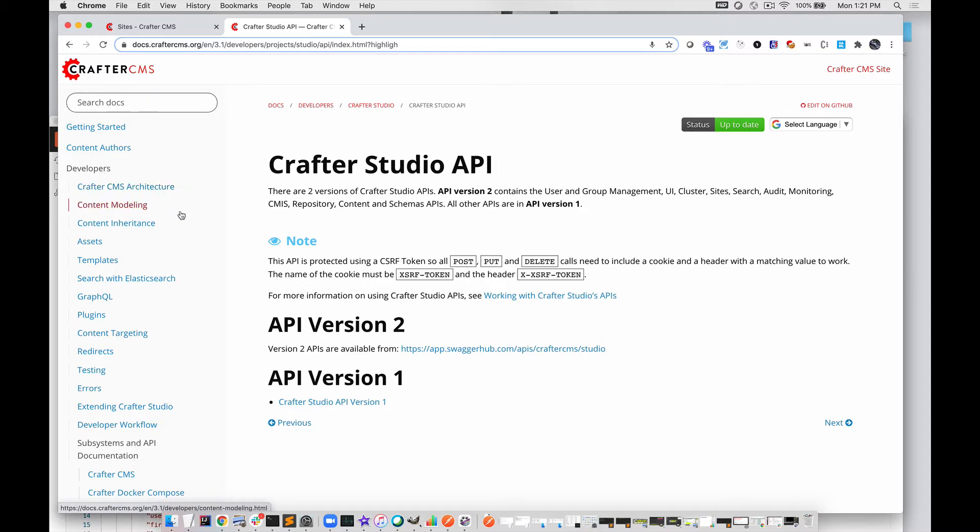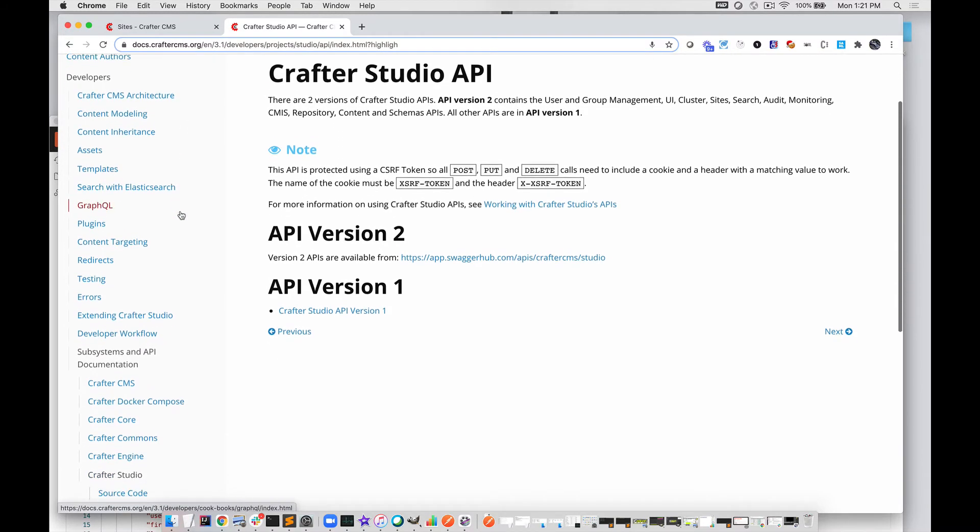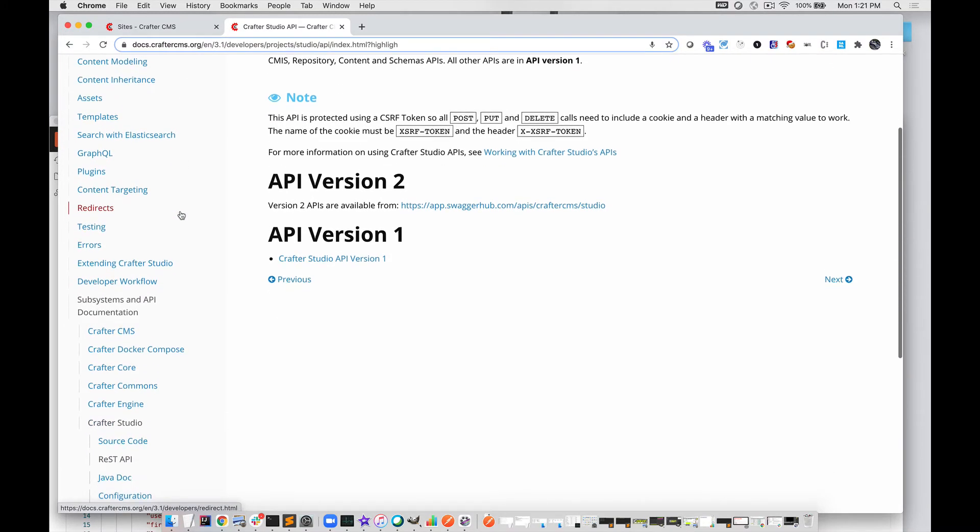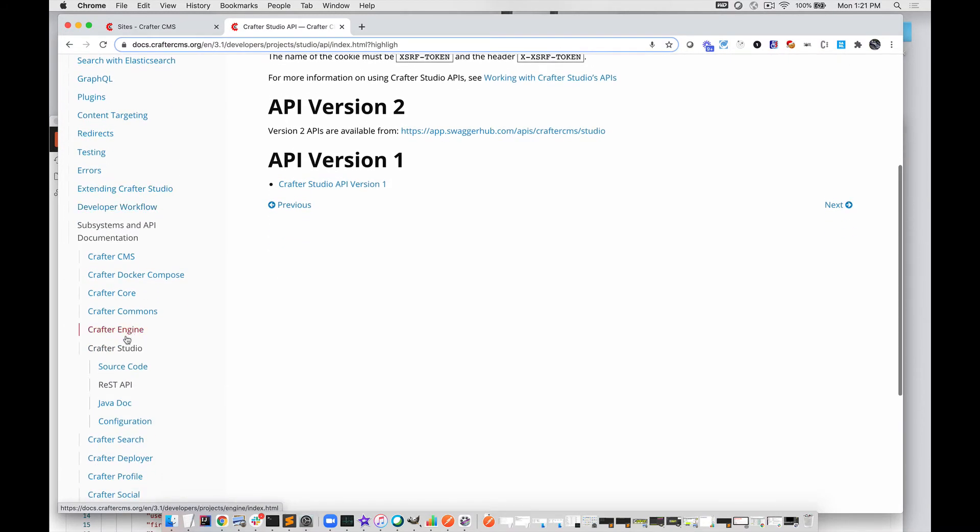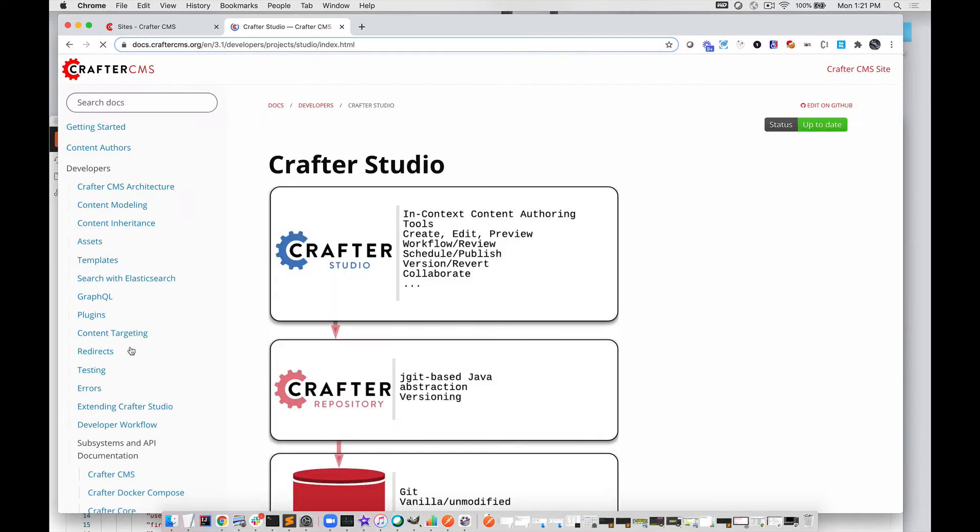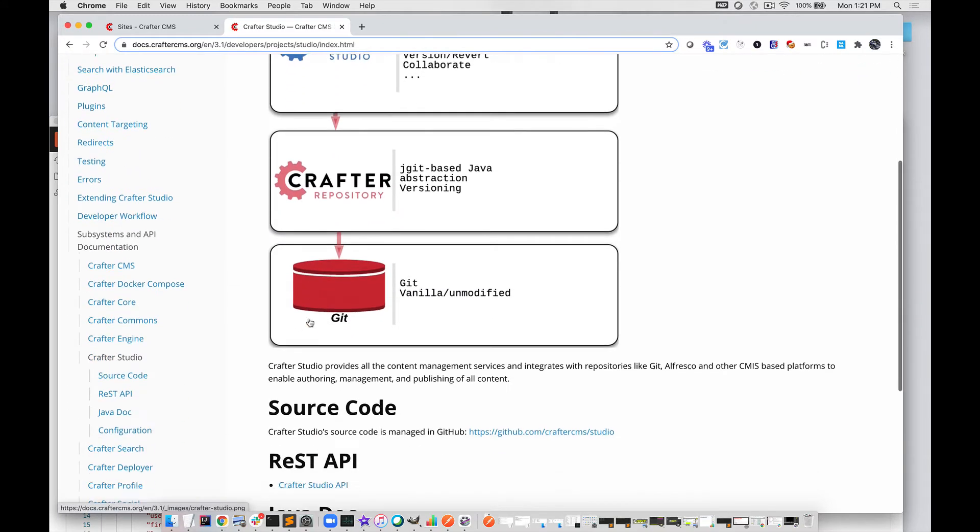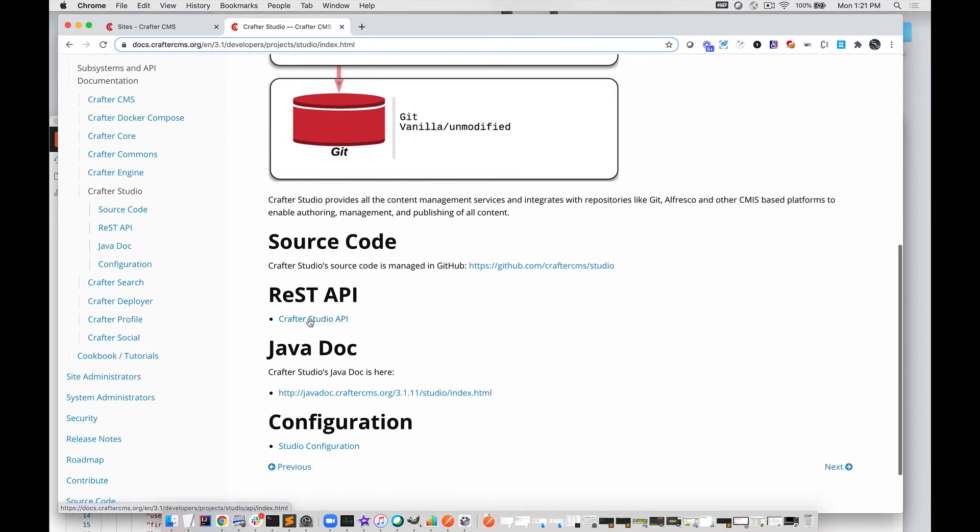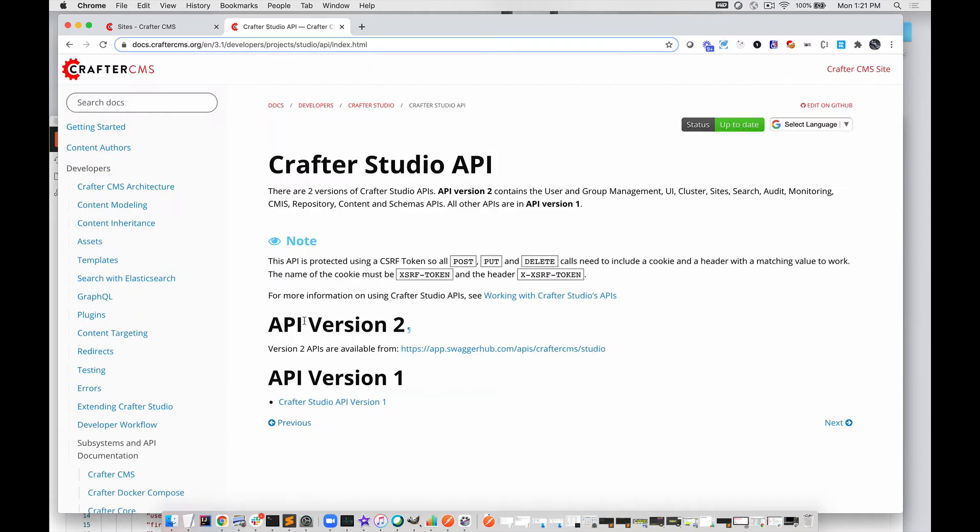Then go to a specific project. In this case, we're interested in Crafter Studio. If we look at Crafter Studio, we'll see the API section. Click on that. There are two API documents listed: API Version 1 and API Version 2.